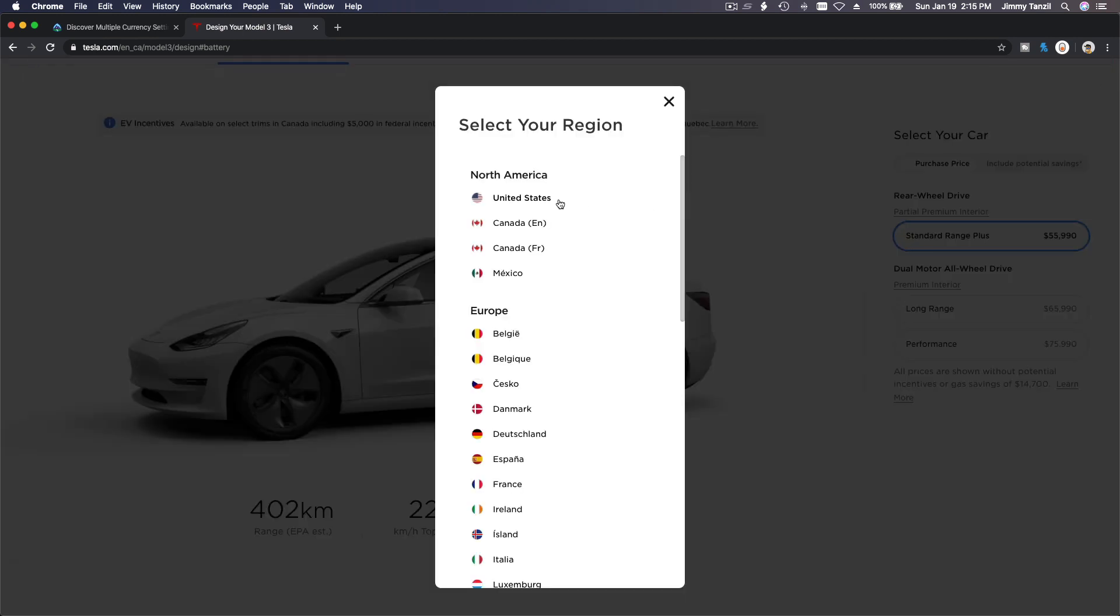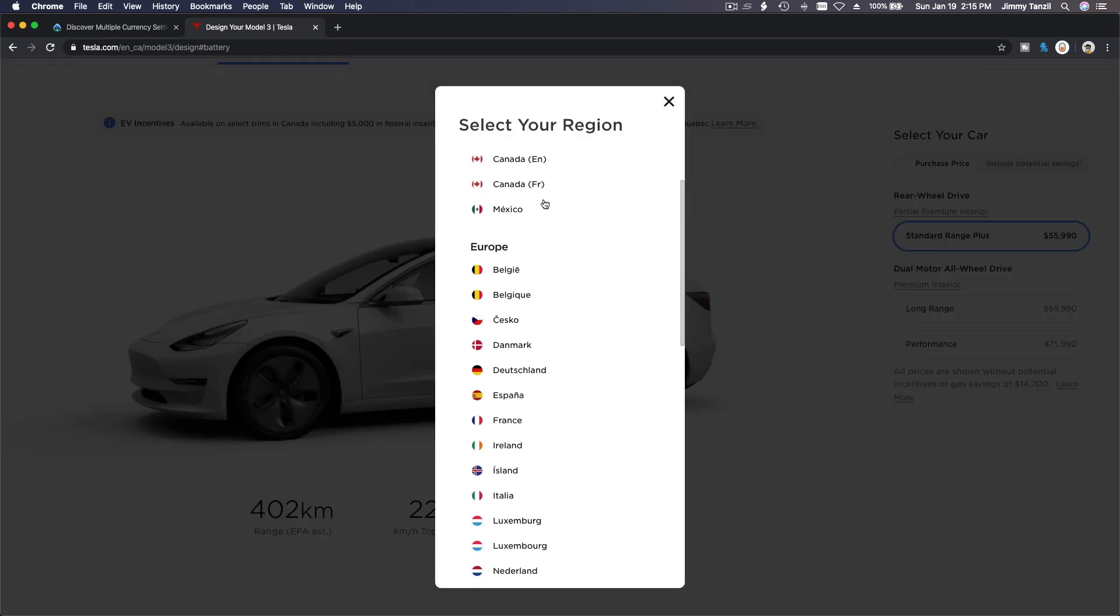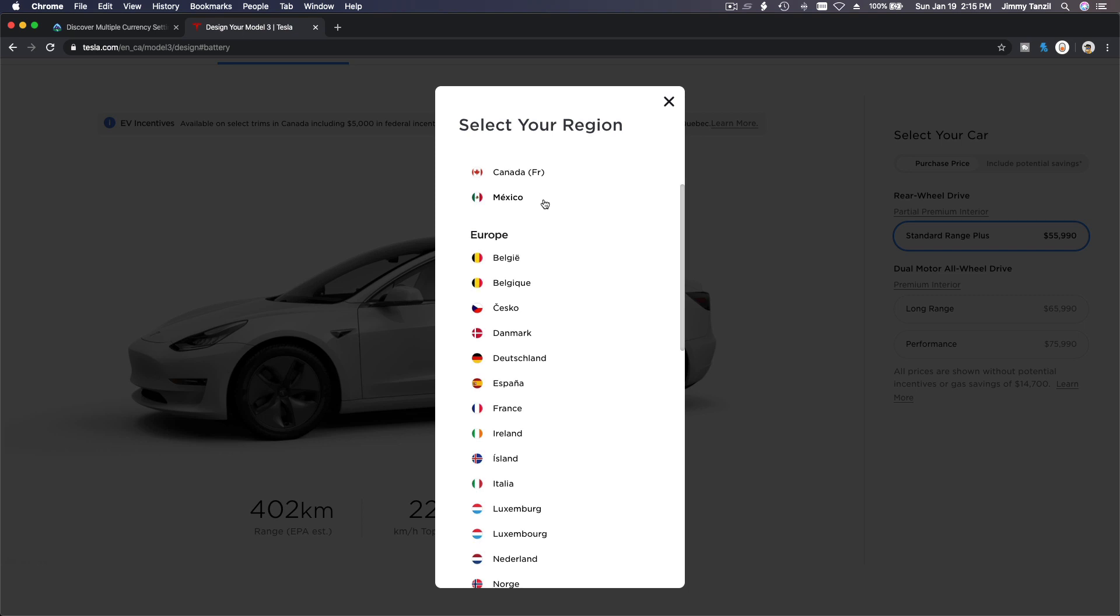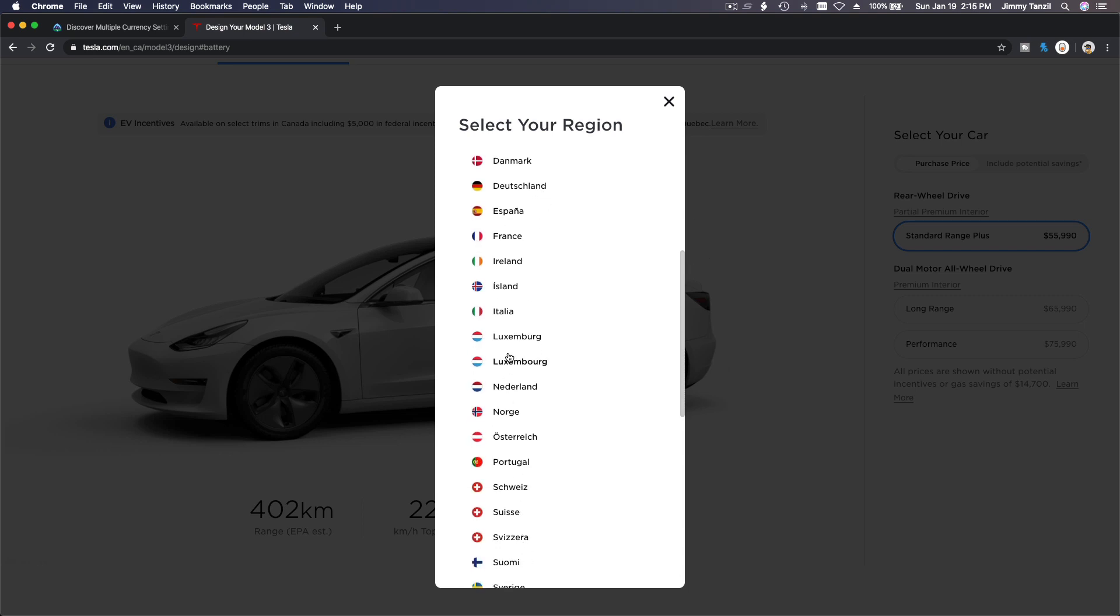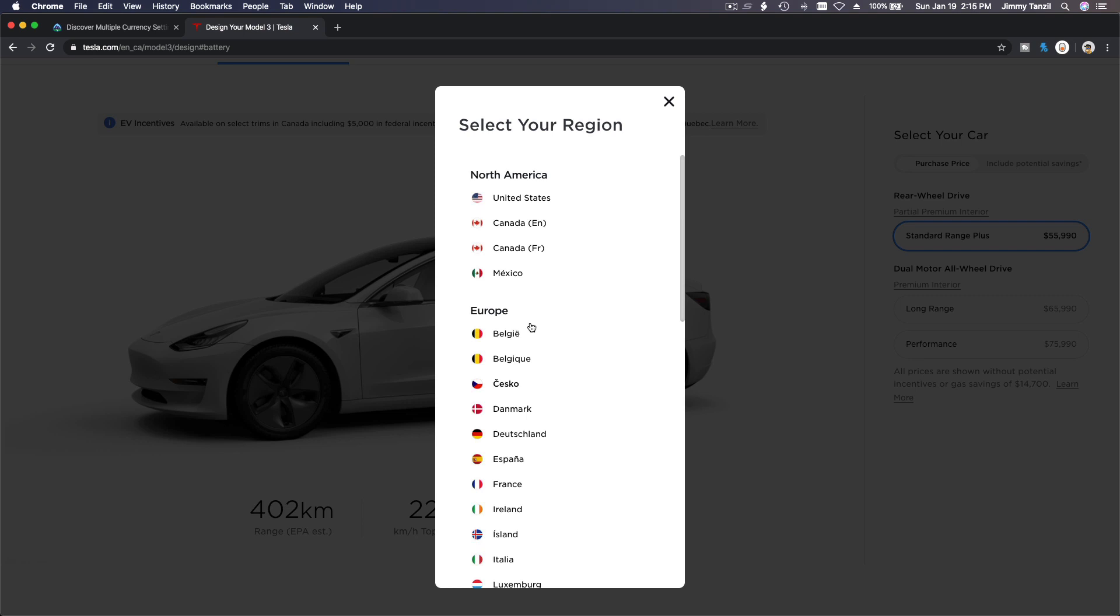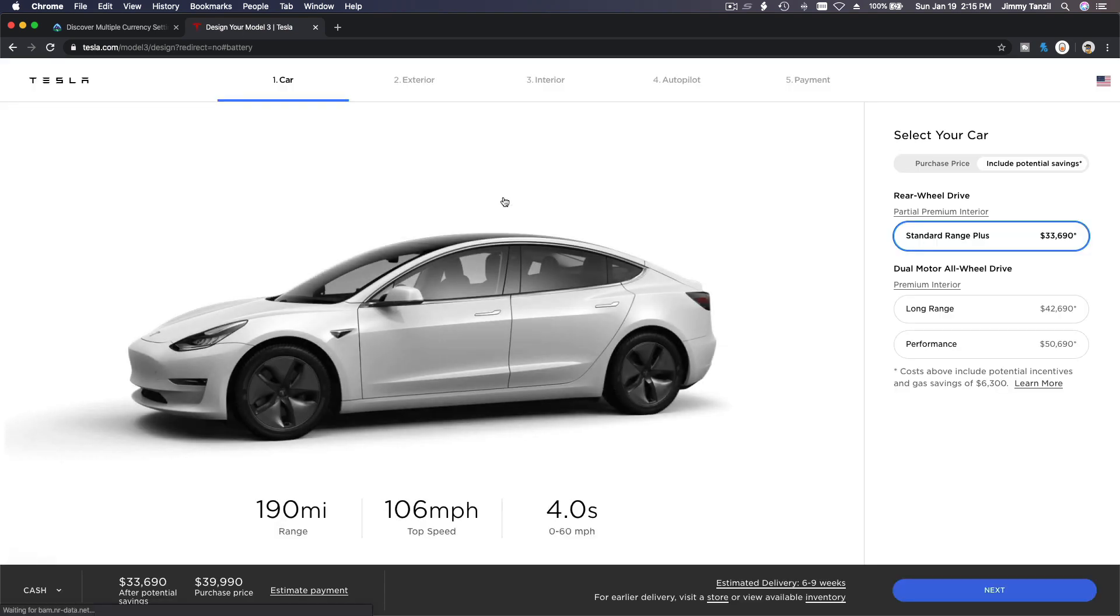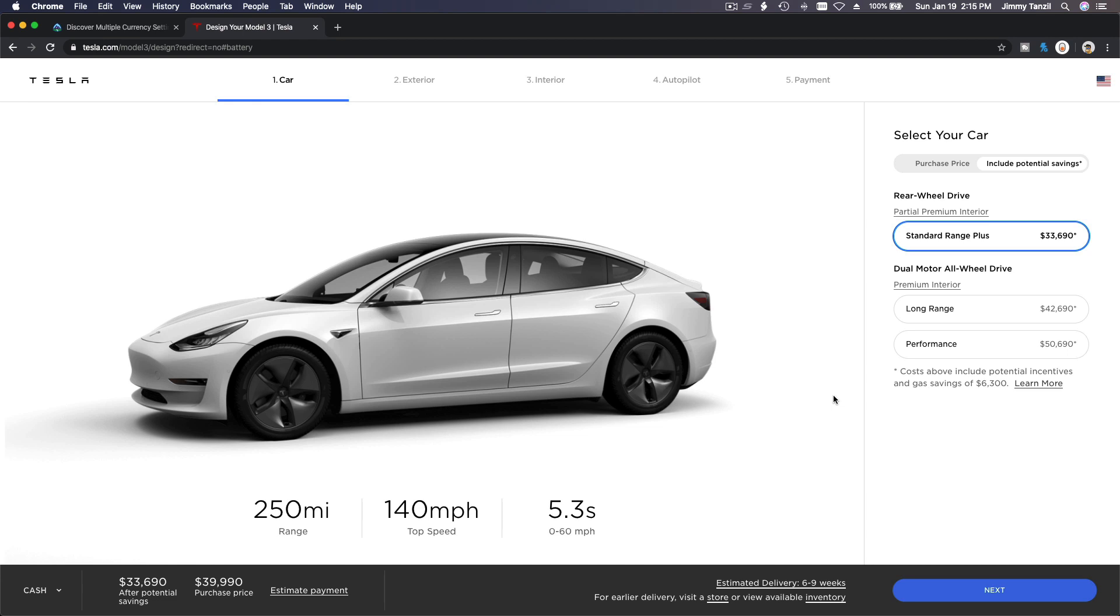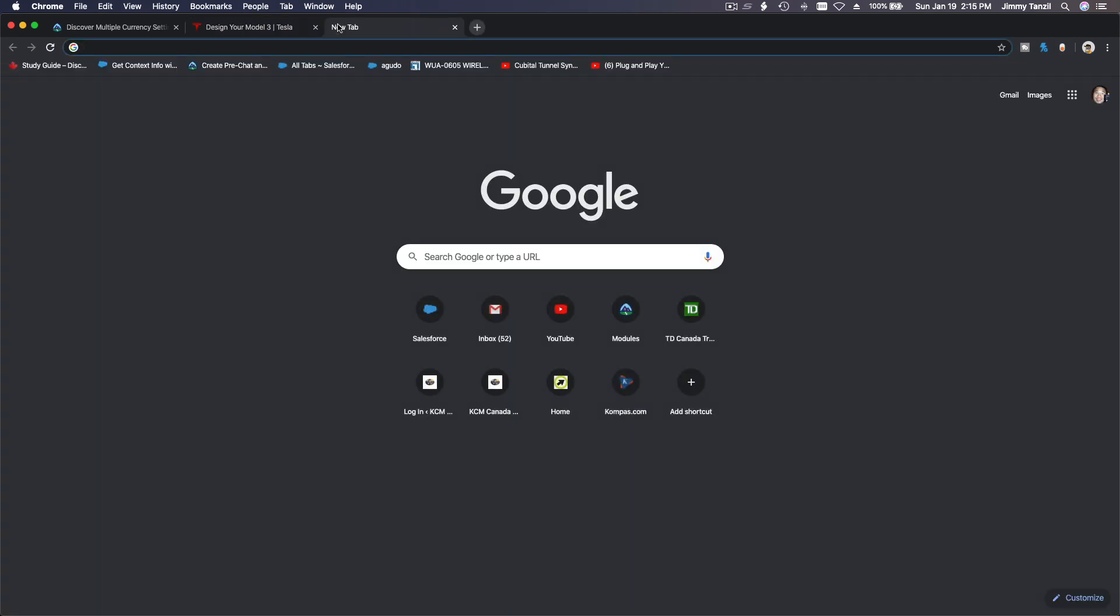Now if I change this, say I want to buy Tesla in... I can't read other languages than English for now, so let's stick with North America. Say I'm going to choose United States, and now the price changes in United States dollars. So let's say you work for Tesla, and let's say Tesla uses Salesforce.